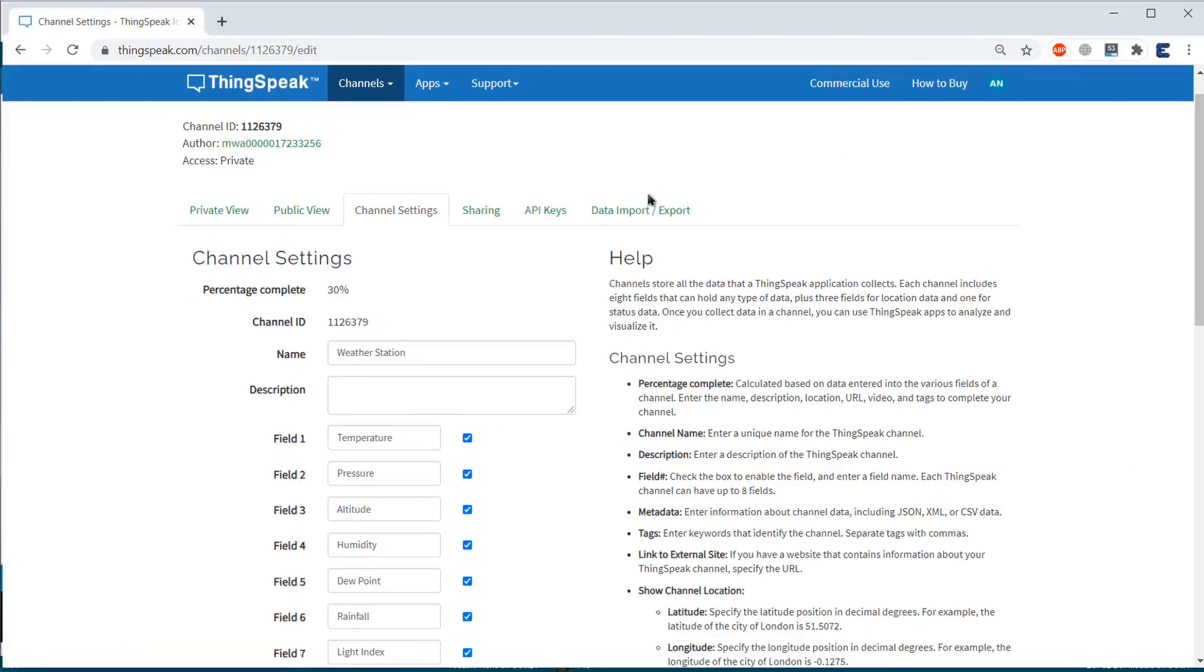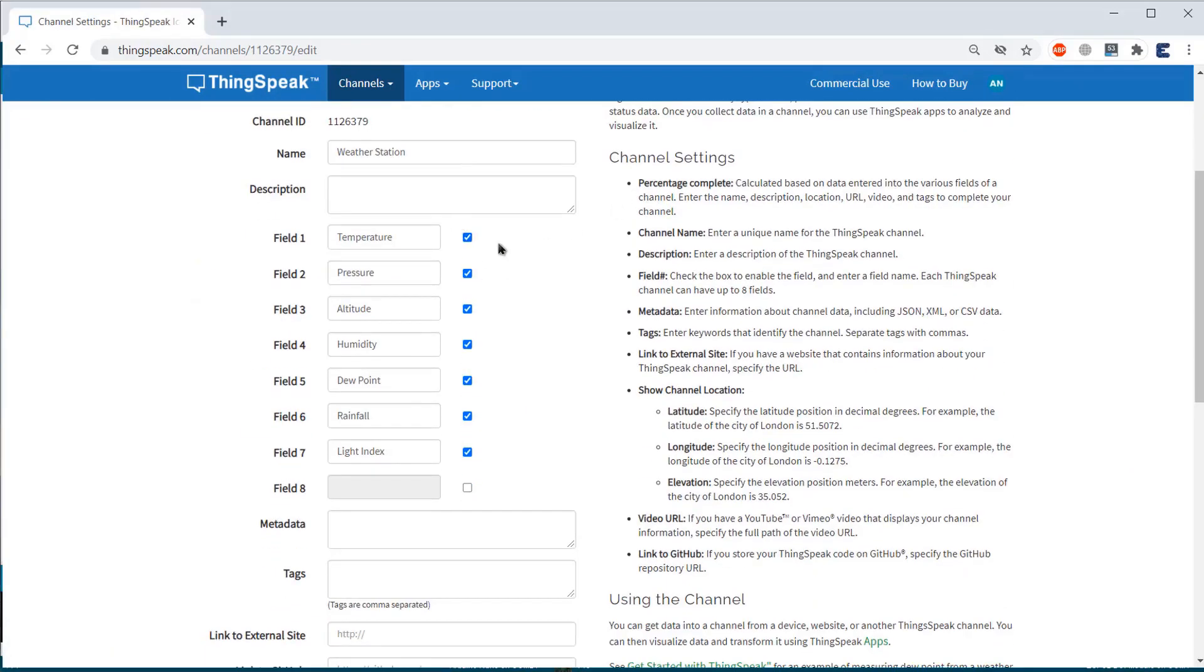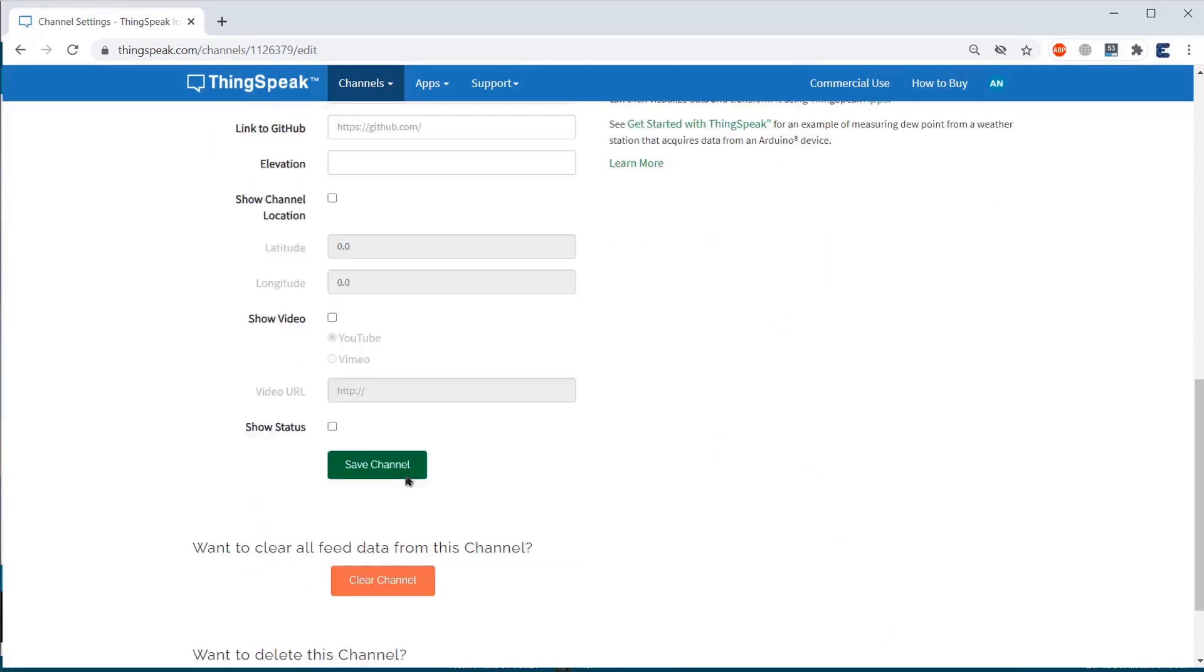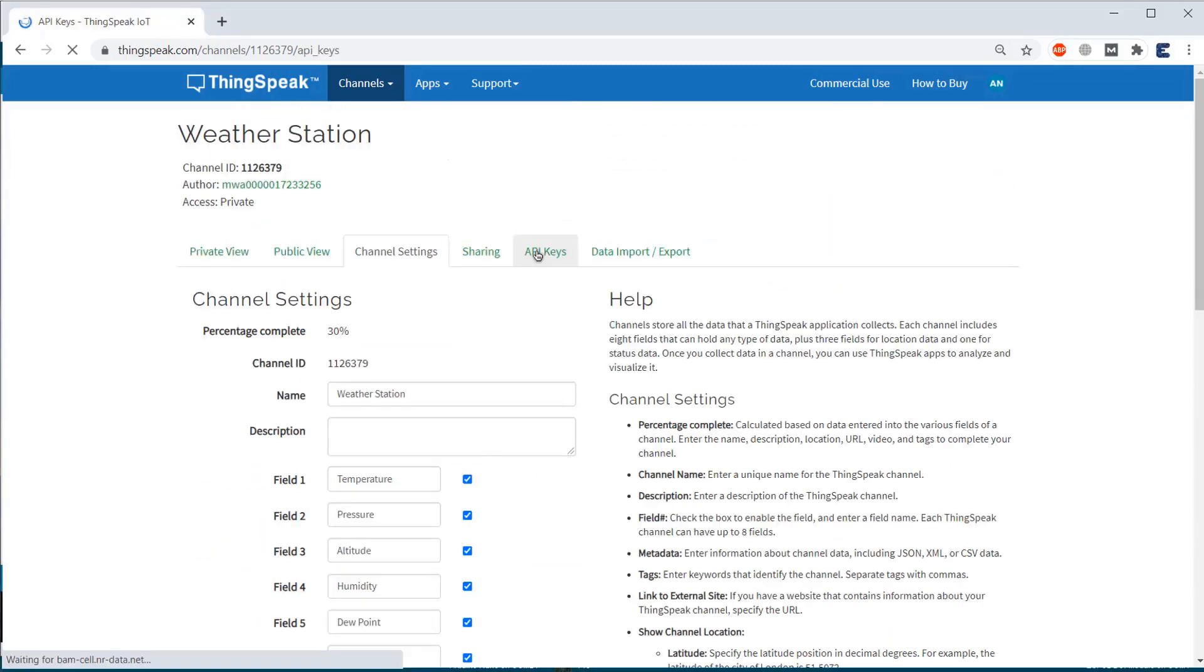Then, create a new channel with following details like temperature, humidity, pressure, altitude, dew point, rainfall, and light intensity.